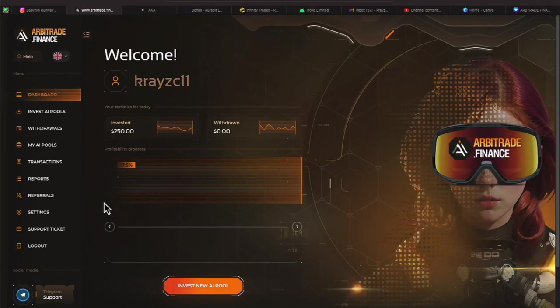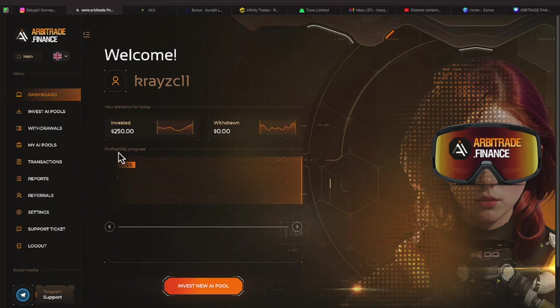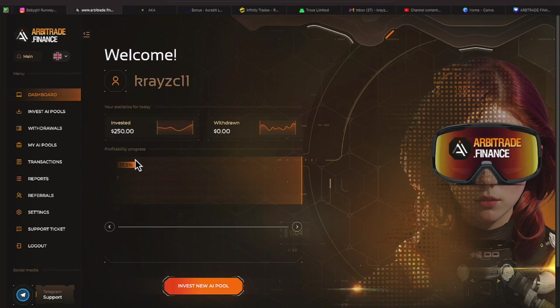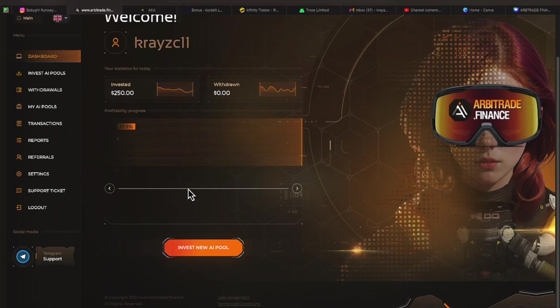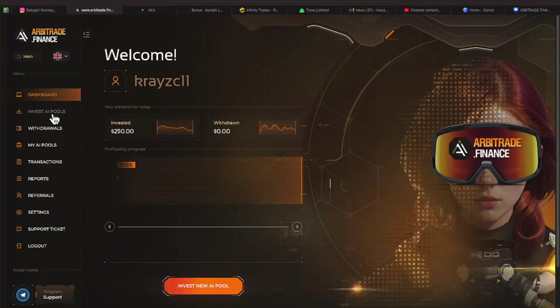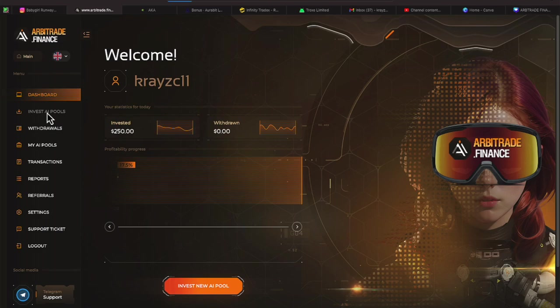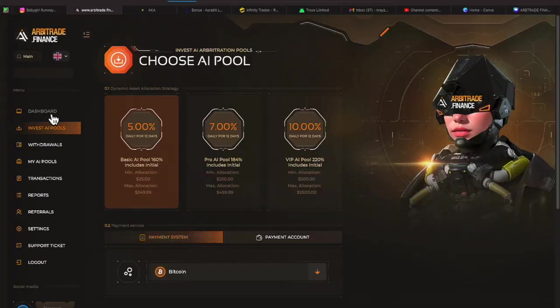We're over here on Arbitrage Finance where we invested $250. So we should have made some money here. It looks like it shows a profitability progress of 17.5%. Let me scroll. That is all that's on that page. Let's check out the Invested AI Pools link.